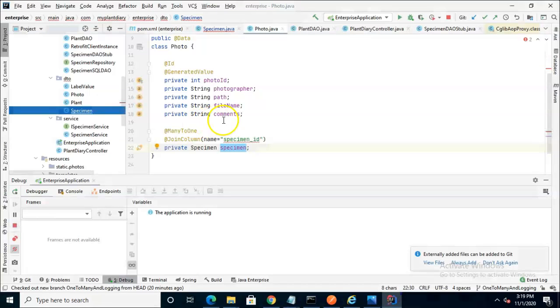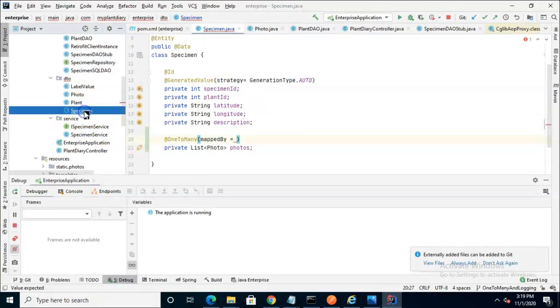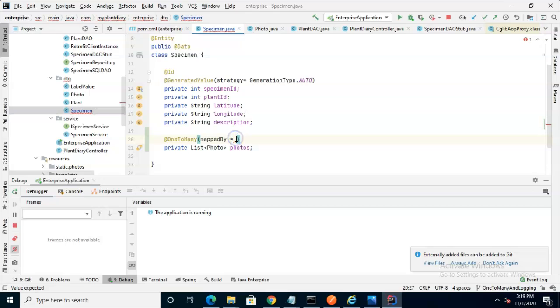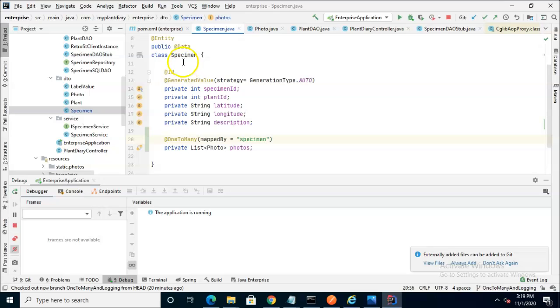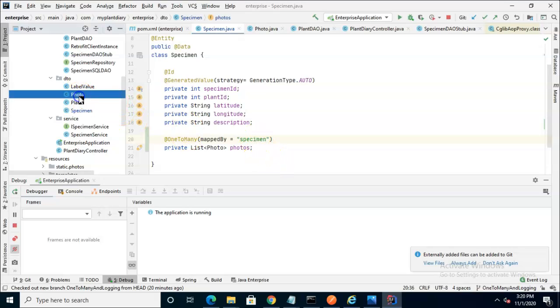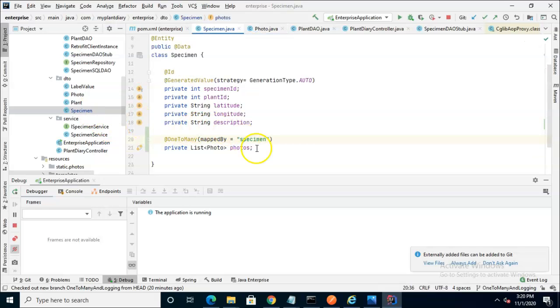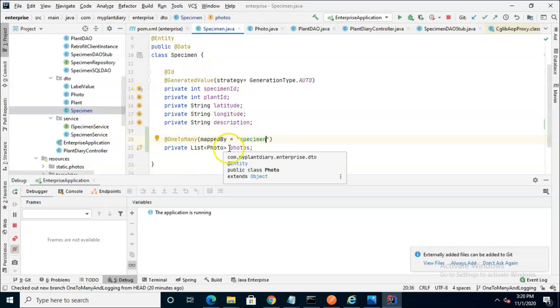So here, when we go and populate our attribute, mapped by equals specimen. That's why I'd say it can get a bit confusing because you're in the specimen class, you're looking at this list, and you see mapped by specimen, and it's not so obvious that this word specimen is actually referring to an attribute down here in this class, not so much the class that we're currently in, which also happens to be called specimen.